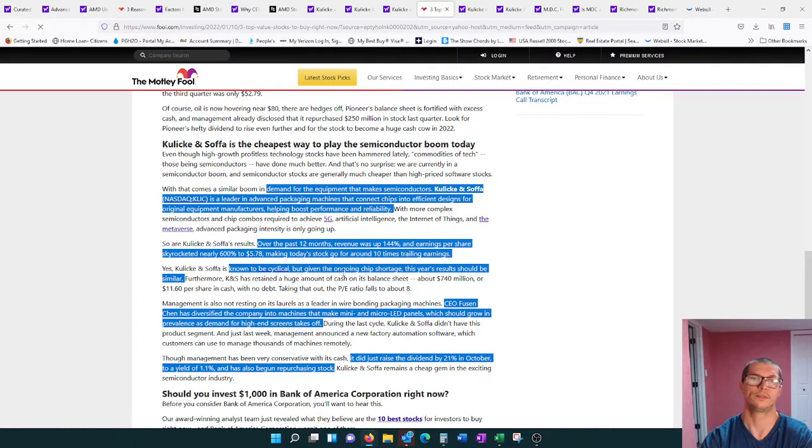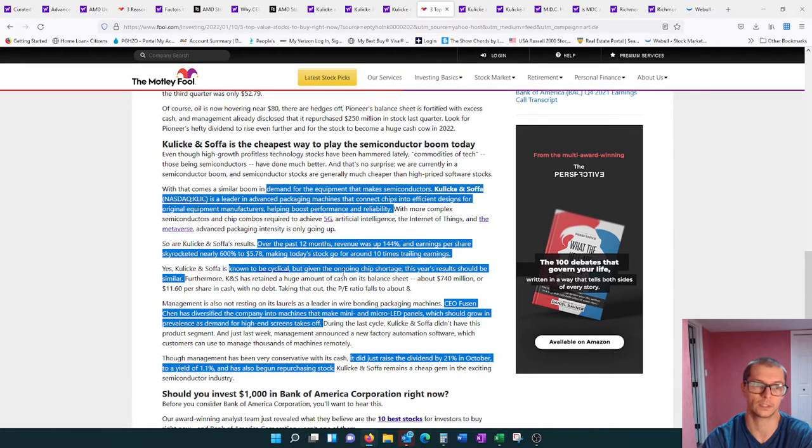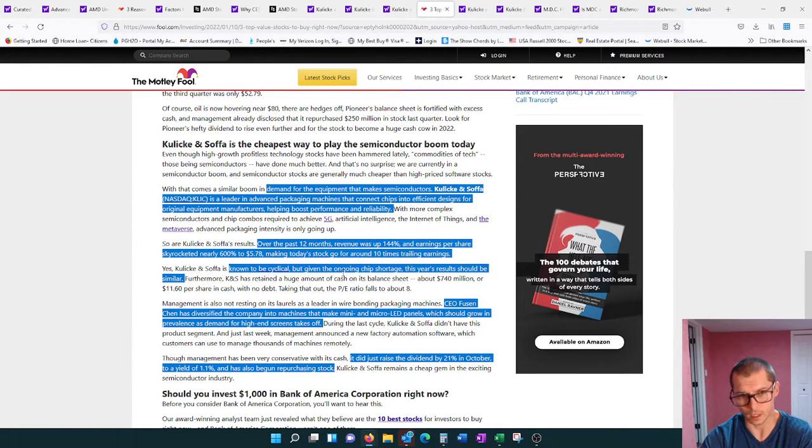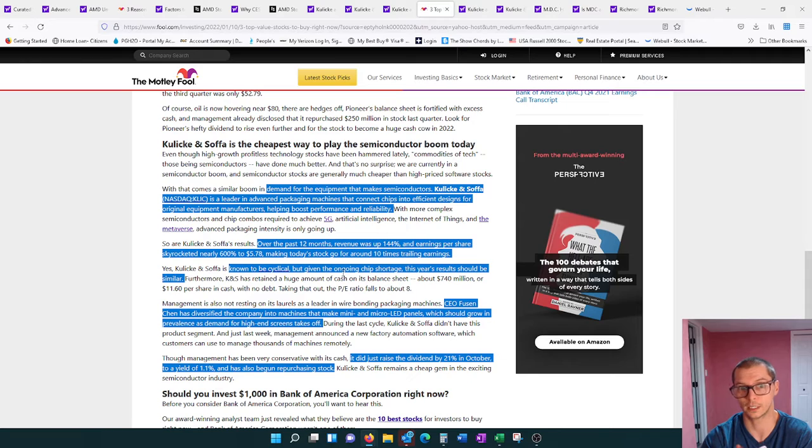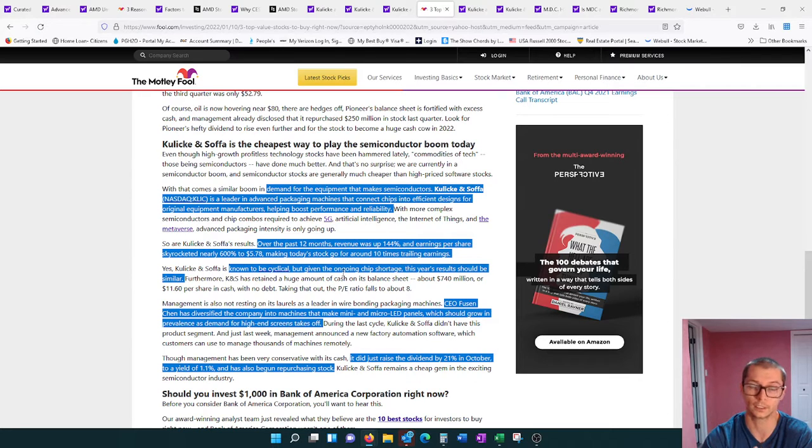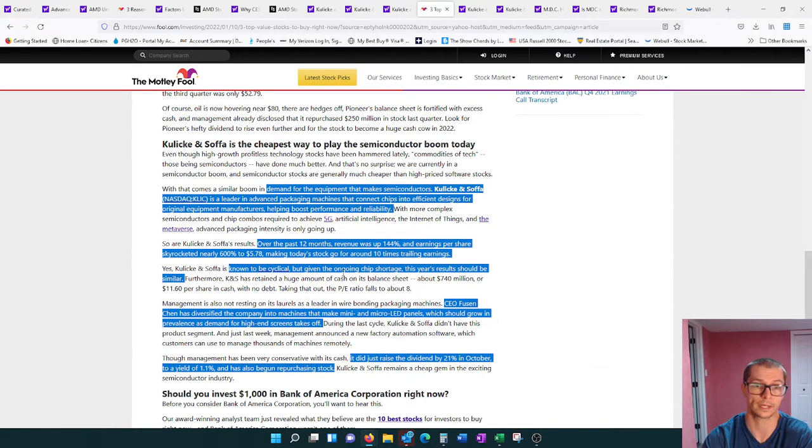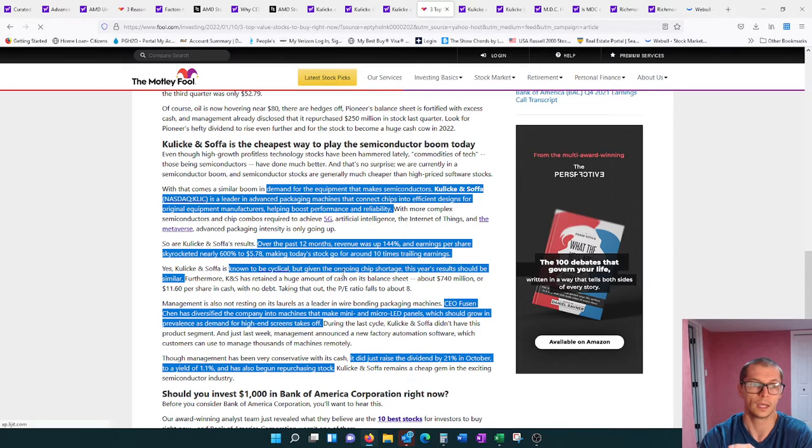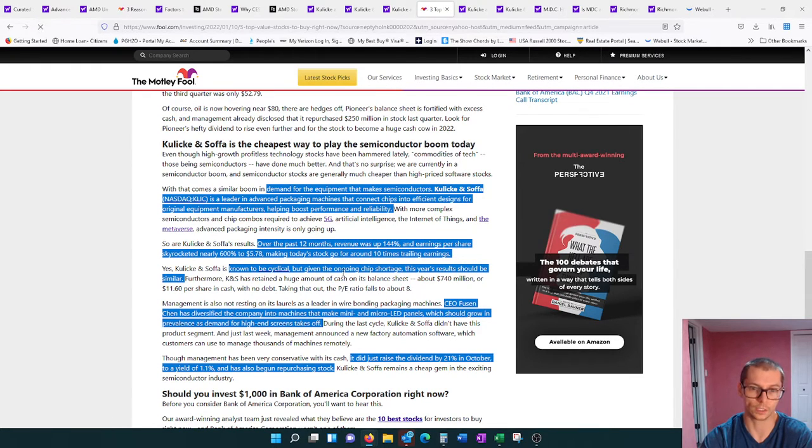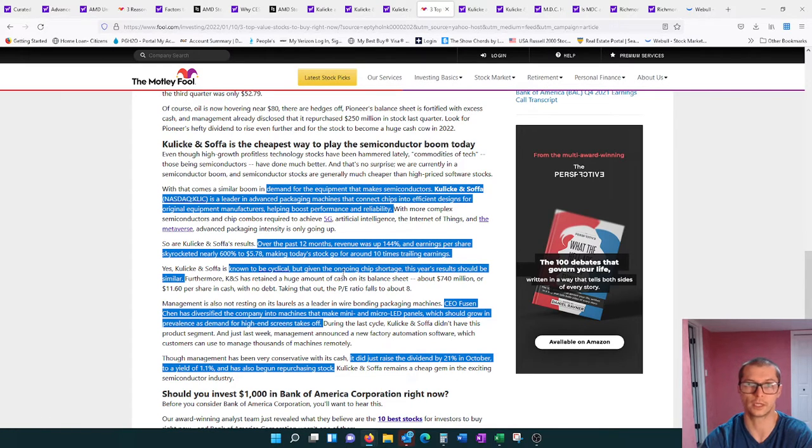KLIC is a leader in advanced packaging machines that connects chips into efficient designs for original equipment manufacturers, helping boost performance and reliability. Over the past 12 months, revenue was up 144%, and earnings per share skyrocketed nearly 600% to $5.78, making today's stock go for around 10 times trailing earnings. They're known to be cyclical, but given the ongoing chip shortage, this year's results should be similar.